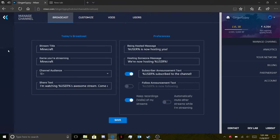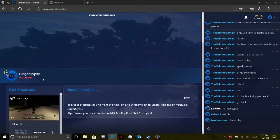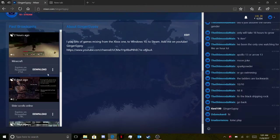When your streams are done, they will show up down here with a little download symbol, and this is where you actually download them.